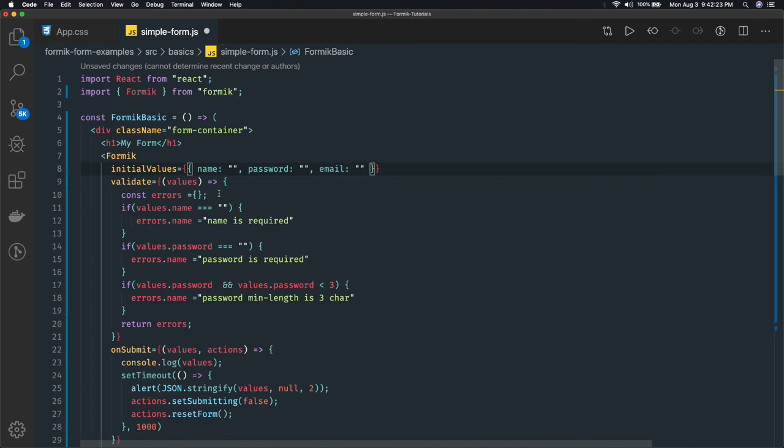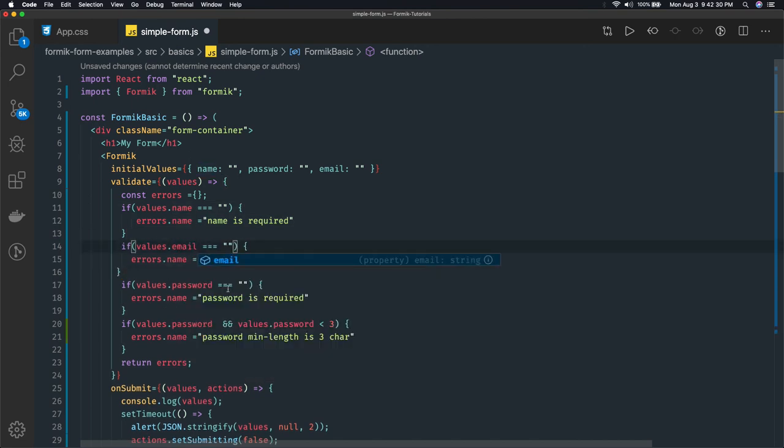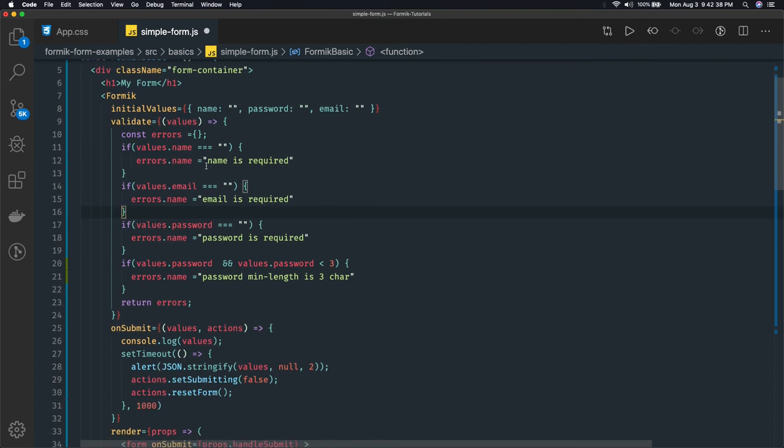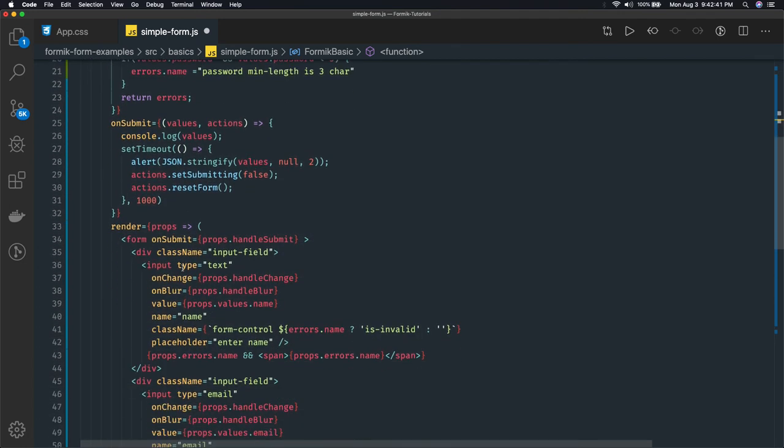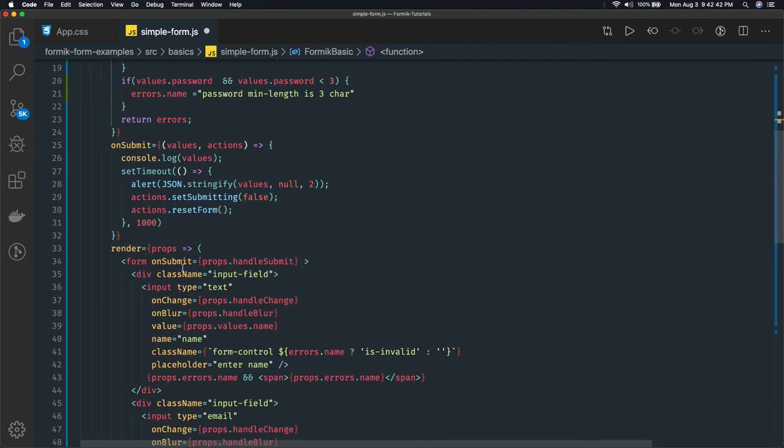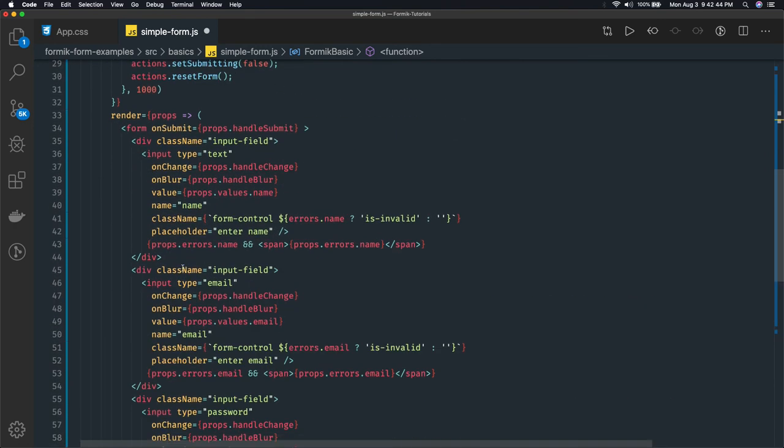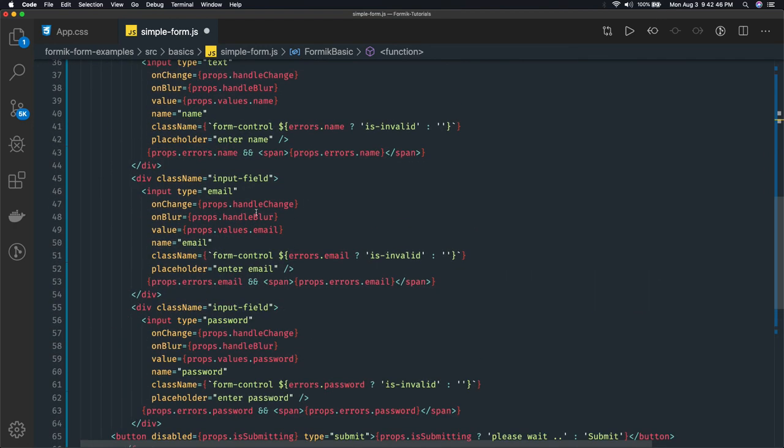And on this I can do the same kind of validation check. If email is empty then email is required. And you can also check the email format by some regex comparison right here and say that please provide the valid email.